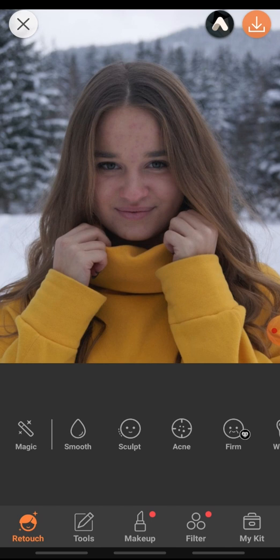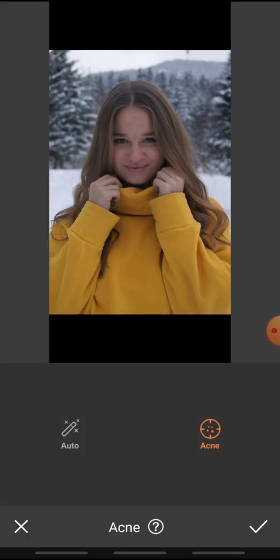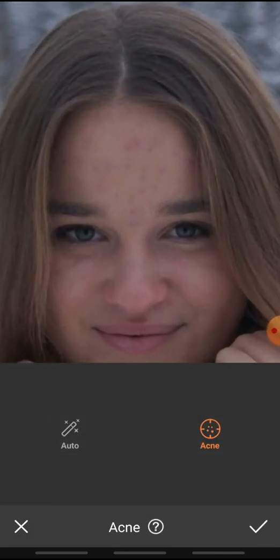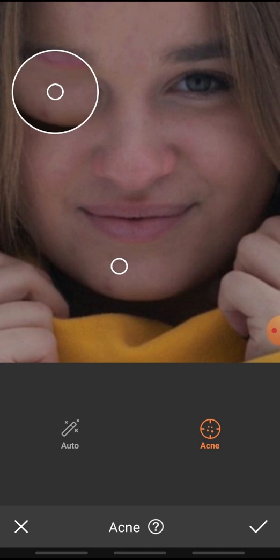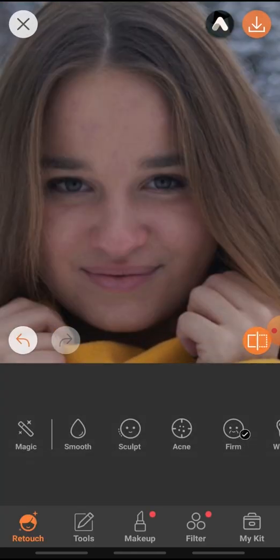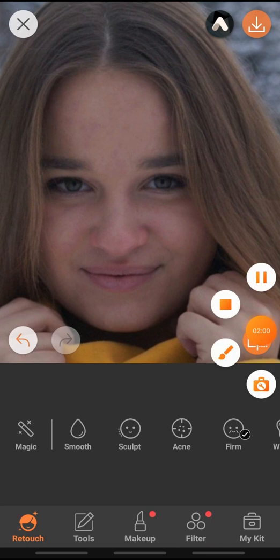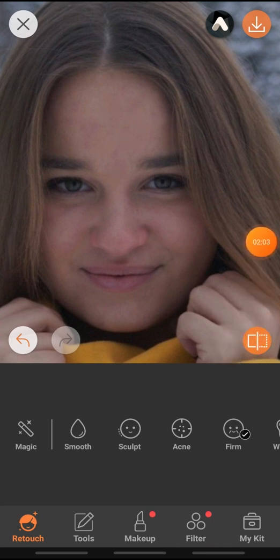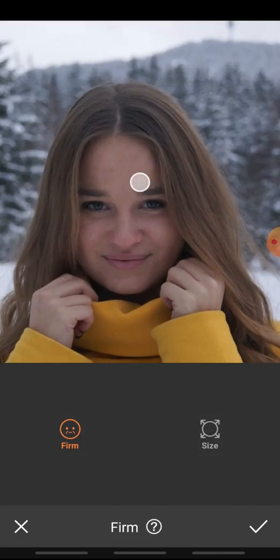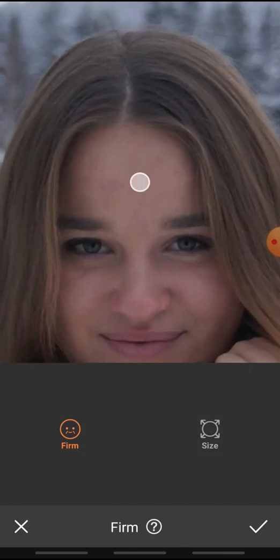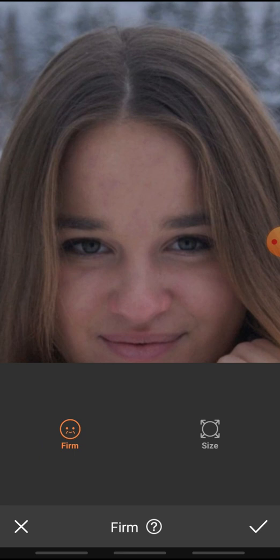I'm going to use tools to fix any flaws and mistakes that I don't like. The first thing I'm going to do is use the acne tool to remove unwanted acne on your face. Here's the difference. The next thing that goes along with this acne tool is called the firm tool, which removes any unwanted spots or discoloration on your face.